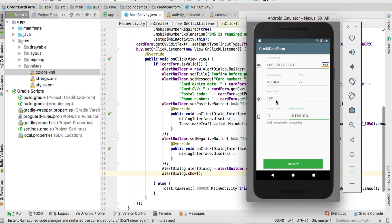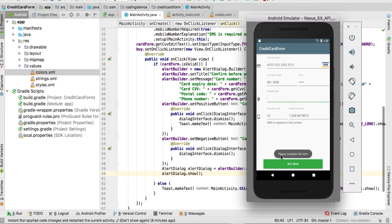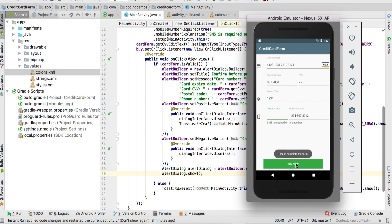If the user didn't fill in all fields — for example forgetting the postal code or the country code — clicking Buy Now shows the toast 'Please complete the form.' Whether you've missed just one field or left everything blank, you'll always get the same message: 'Please complete the form.'